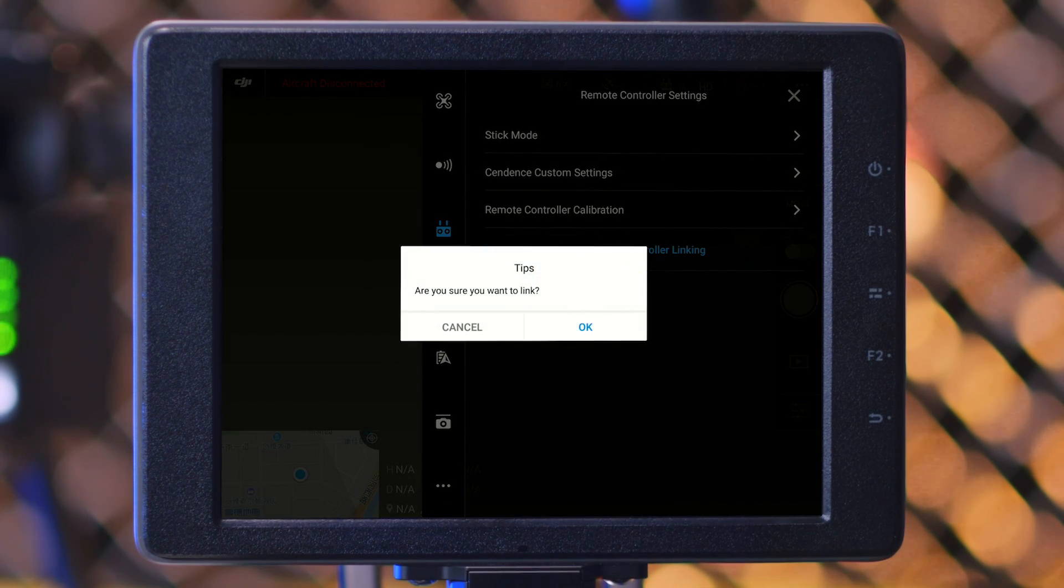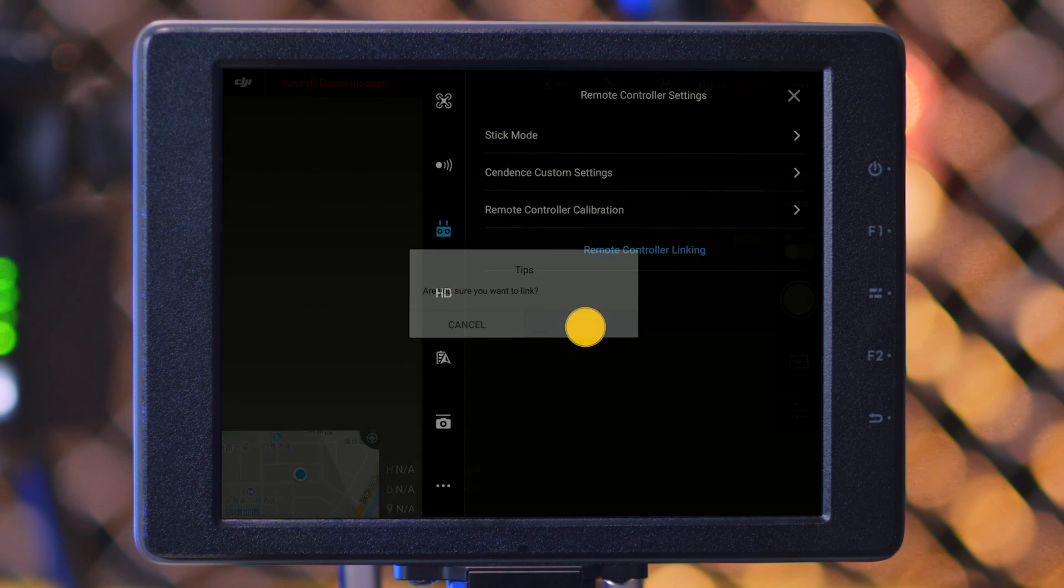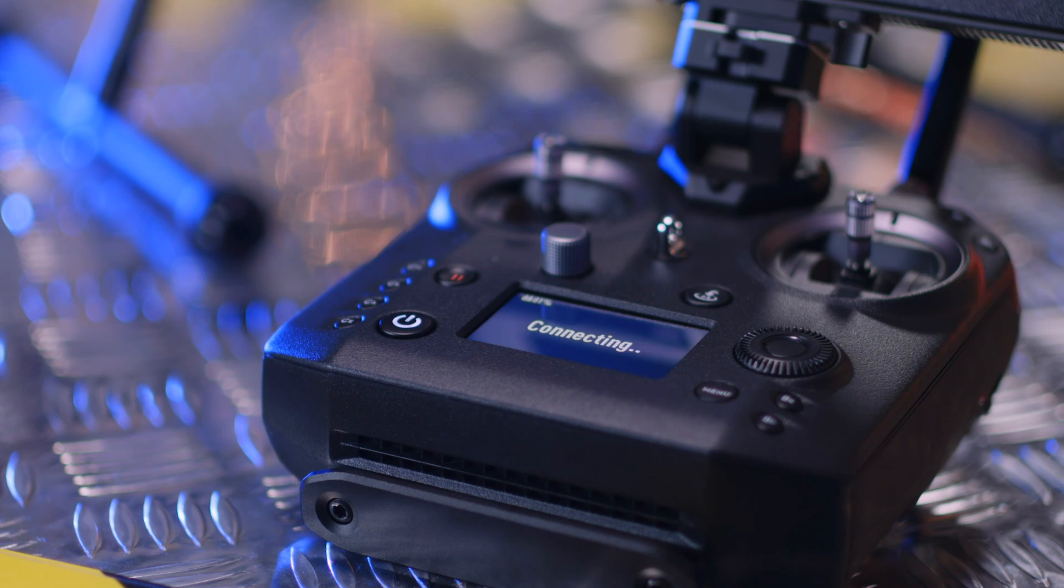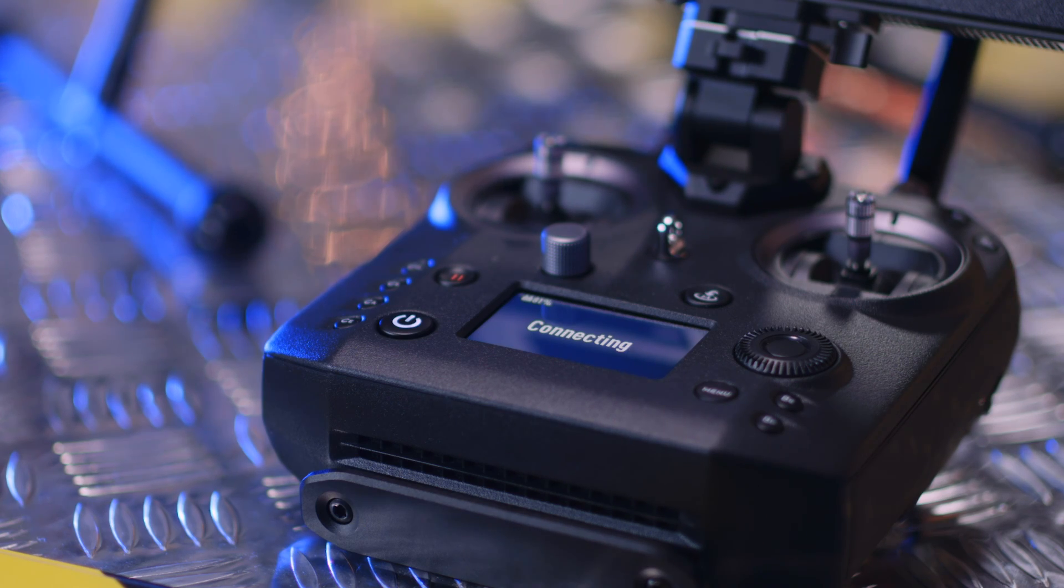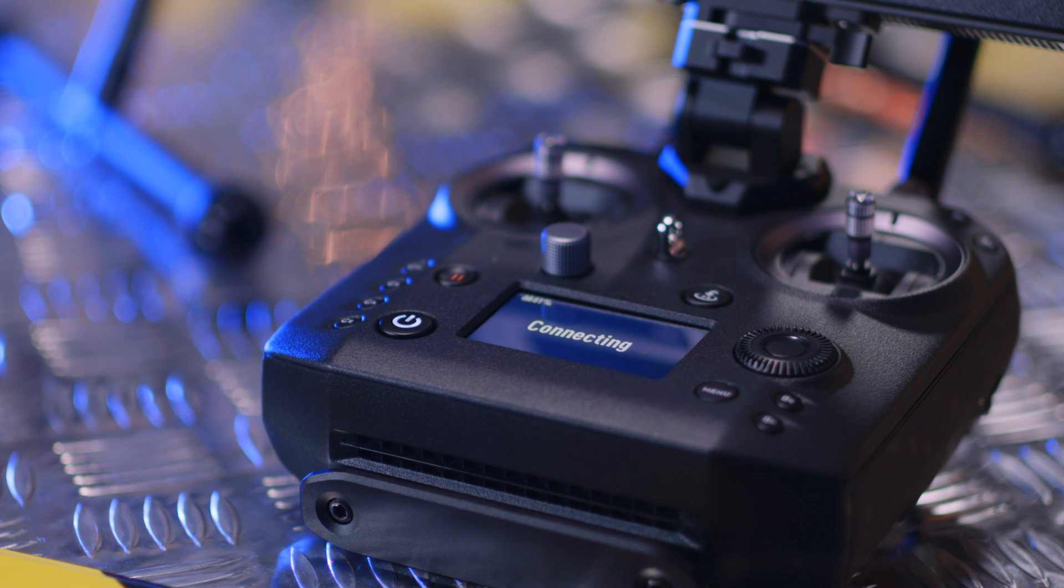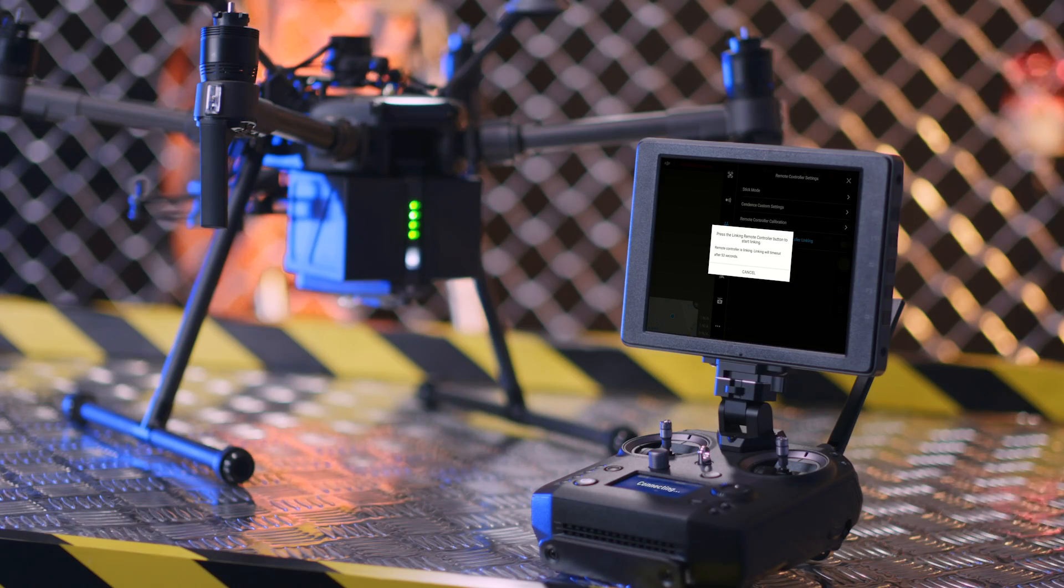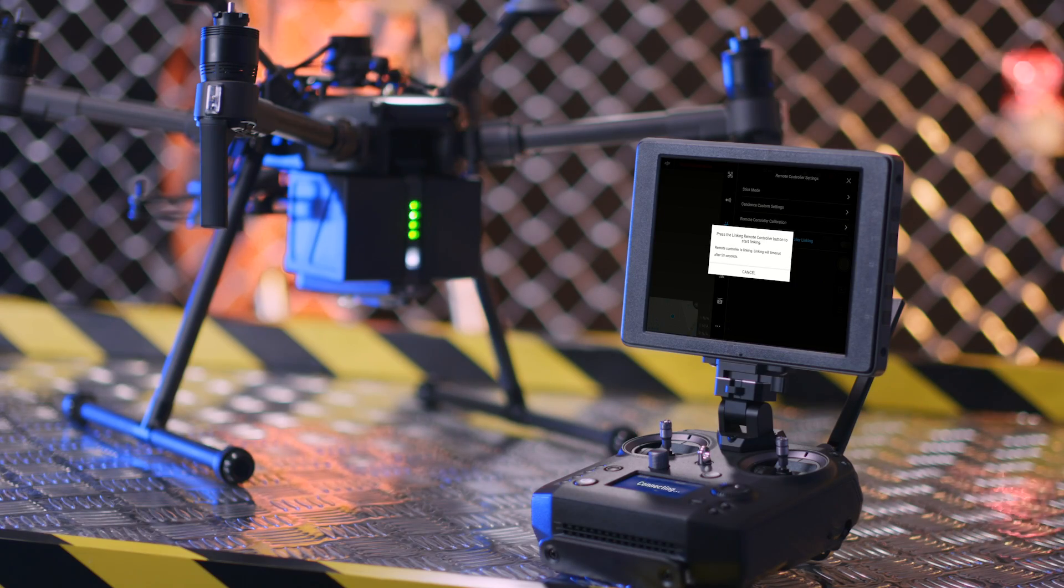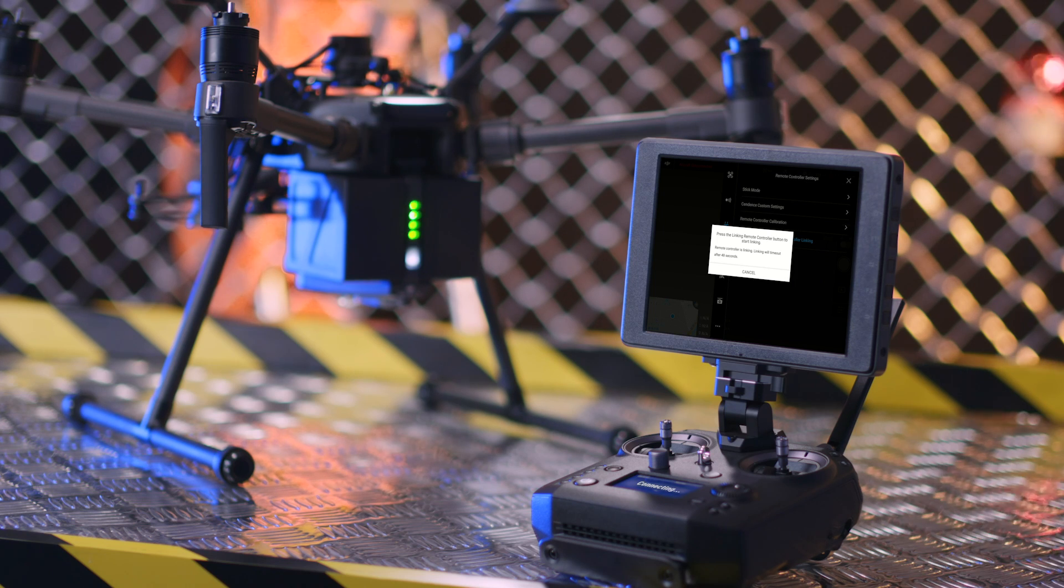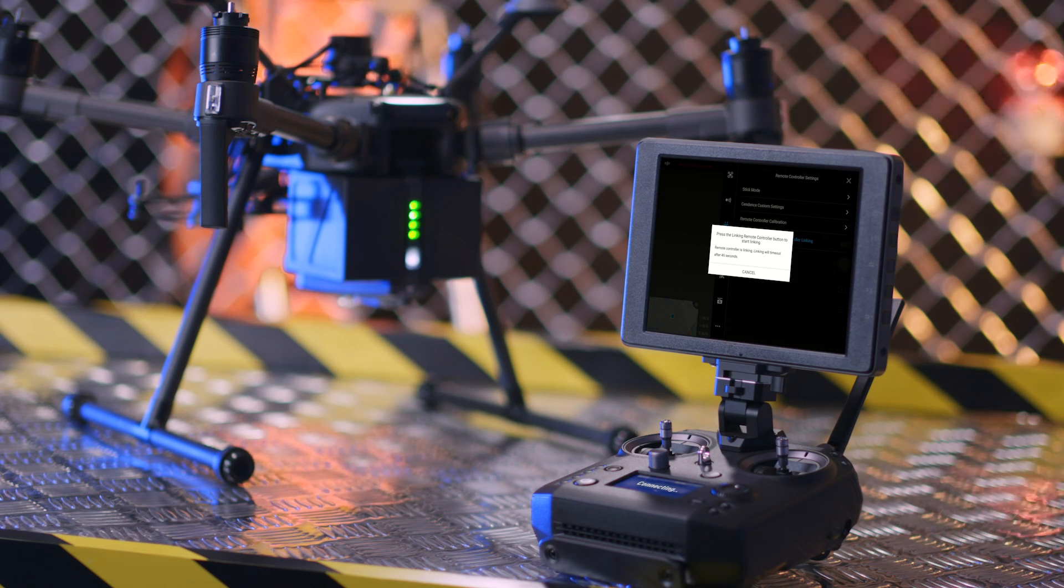Tap Remote Controller Linking. After confirming, the remote controller's screen will prompt a connecting notification and make beeping sounds, indicating that the remote controller is ready to be linked. The remote controller will be ready to link for 60 seconds.